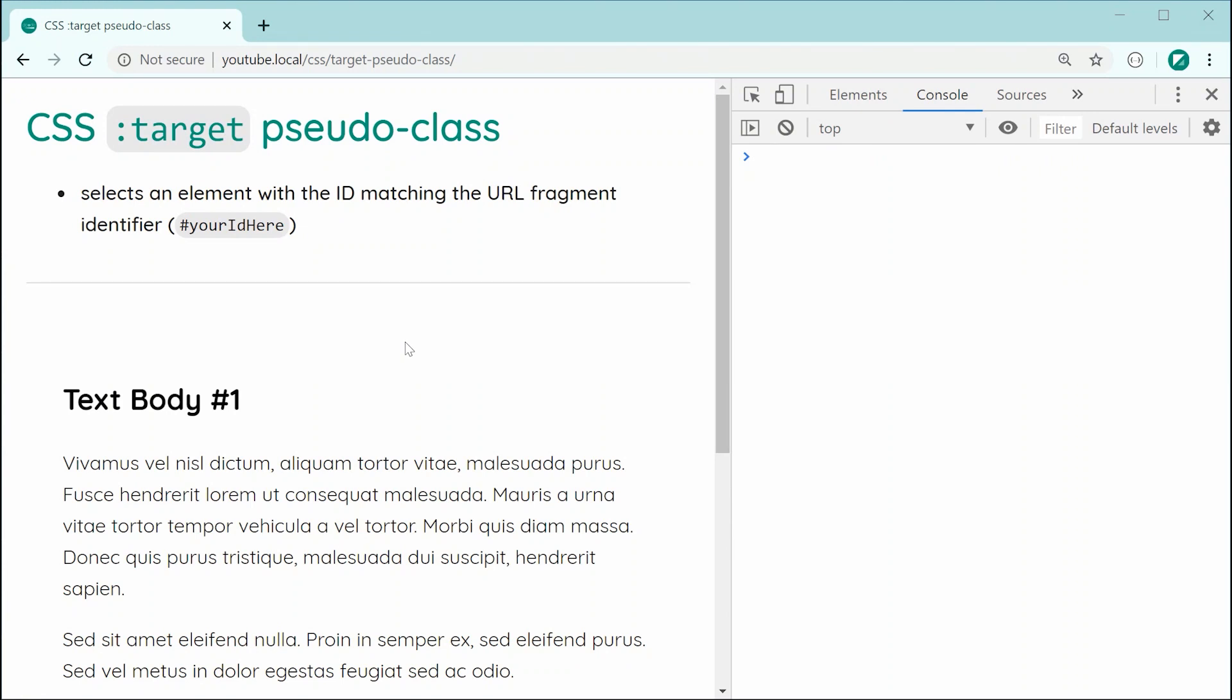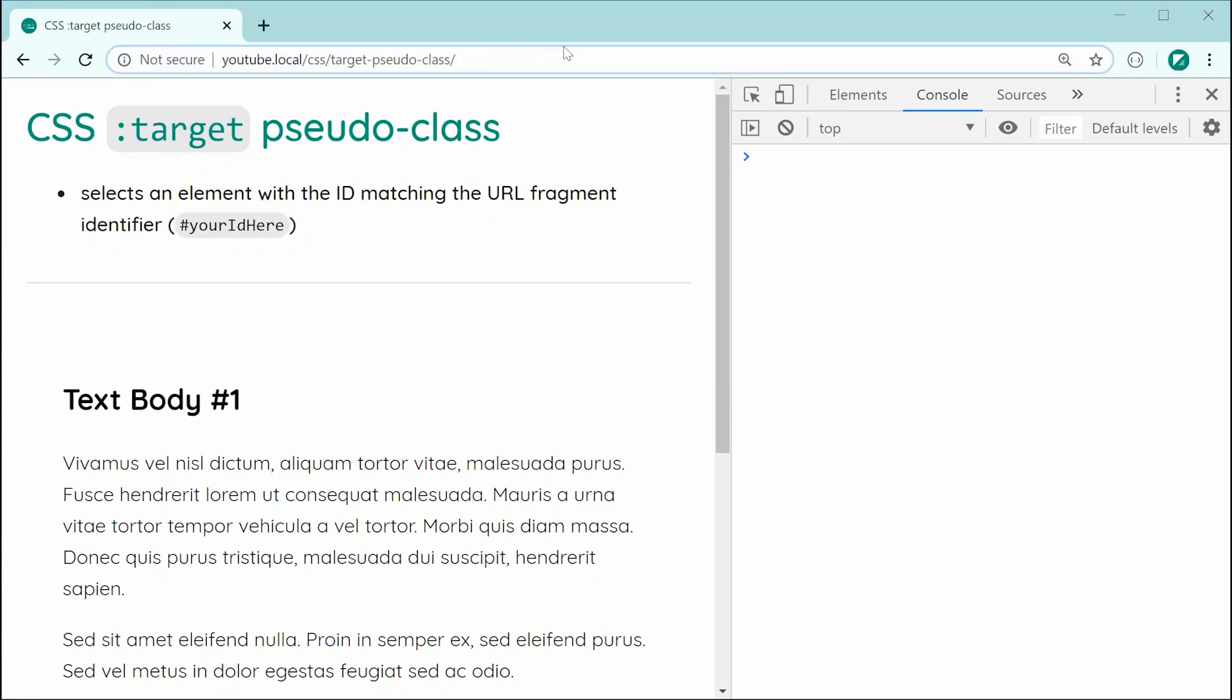So if you're not too sure what the URL fragment identifier is, essentially it is the part of the URL that begins with the hash. So you definitely have seen it before, I'm sure you have seen it before, it looks something like this.